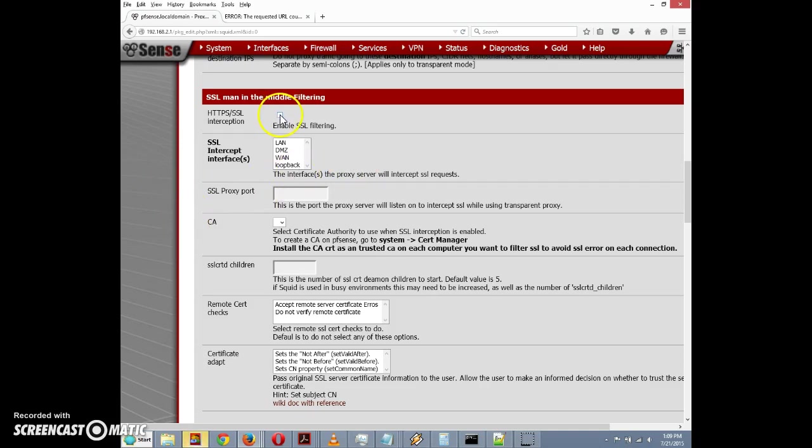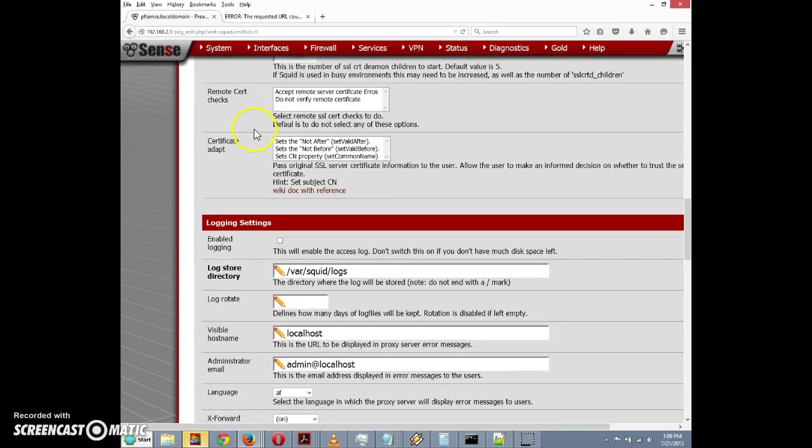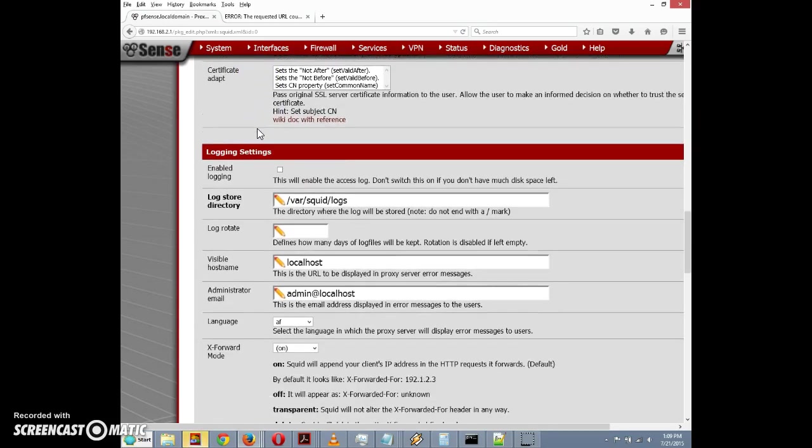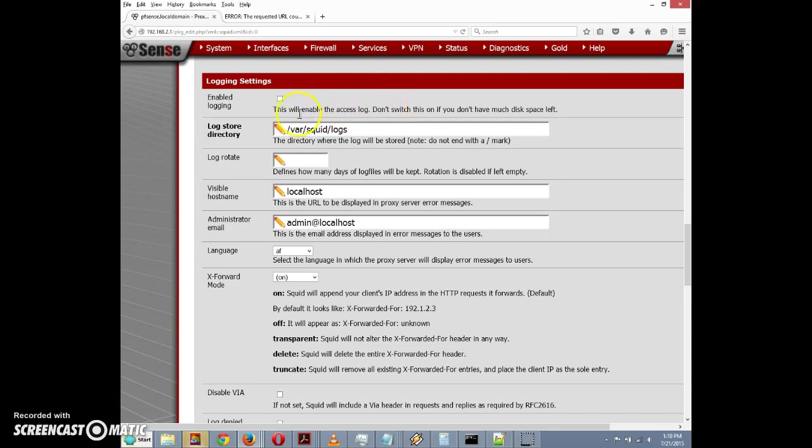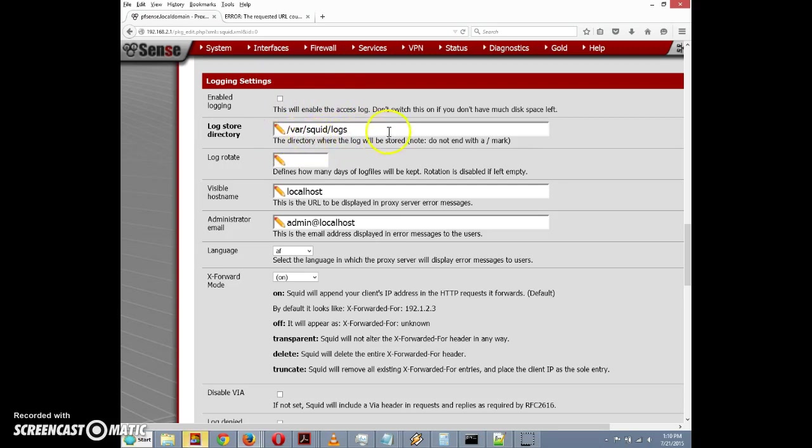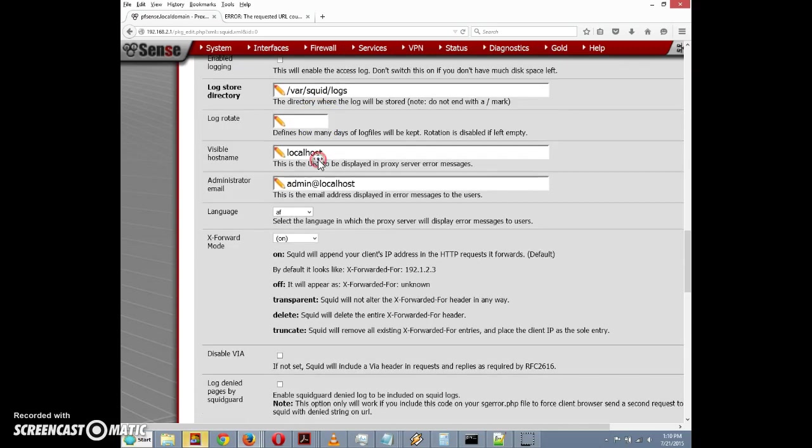Then we scroll down here for logging settings. If you check this checkbox, it'll enable the access log. If we're using another package like Sarg to analyze the logs, we're going to need to have logs, so you'll want to check that. I'm going to leave it unchecked for now. We have a log store directory which sets the directory for where logs are kept, and a log rotate option to define how many days log files will be kept.